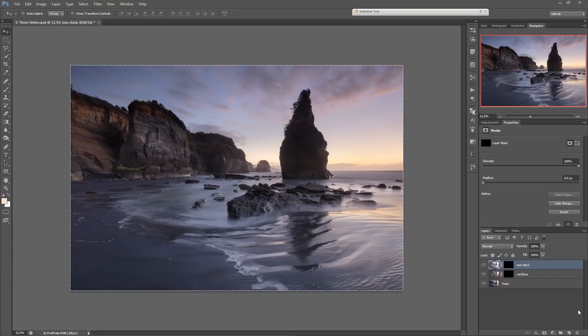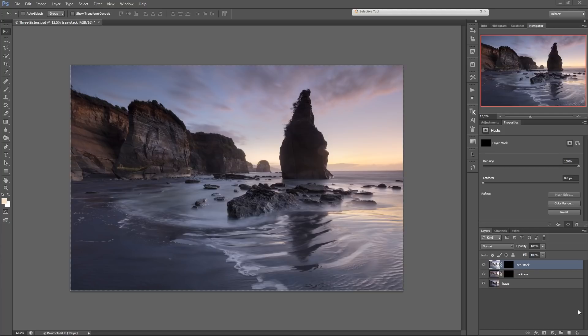As in my dodge and burn tutorial, I'll again use Lumensia by Greg Benz for the mask creation. If you don't want to use it, just check my video on advanced mask creation and you're also ready to go.